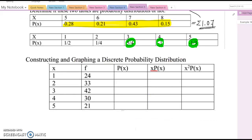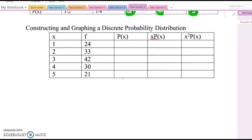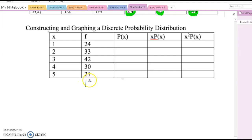Now look at the next question: constructing and graphing a discrete probability distribution. In order to do it, we want to use percentage or probability values instead of frequency values. Therefore, you need to find the relative frequency for each category. You can divide each frequency value by the total frequency. If you combine all frequencies, the total becomes 150.